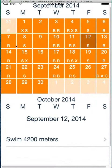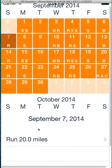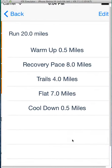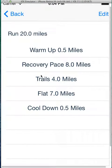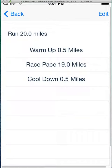Same thing with running — long run, recovery pace, trail for a while, flat for a while. If you don't want to do that today, you can shake it.